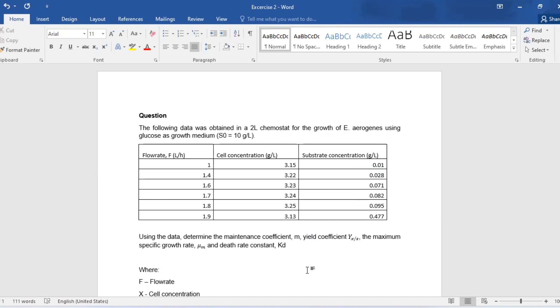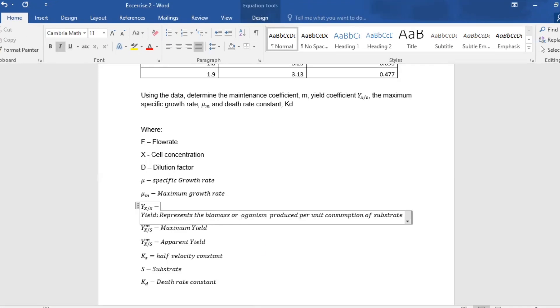Using the following data that is provided, determine the maintenance coefficient m, yield coefficient Y_sx, the maximum specific growth rate μ_m, and the death rate constant. First, let us analyze all the variables and factors that we're going to look at.